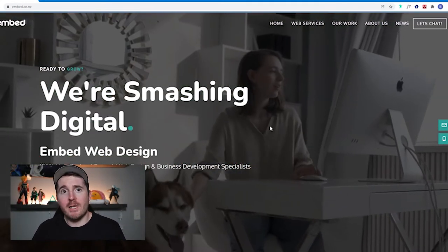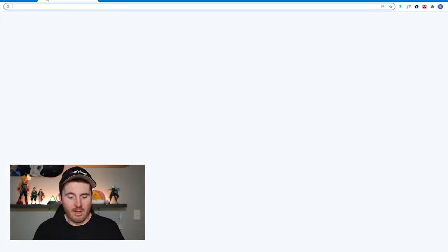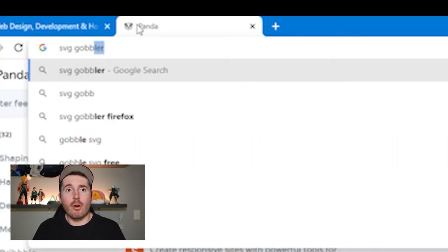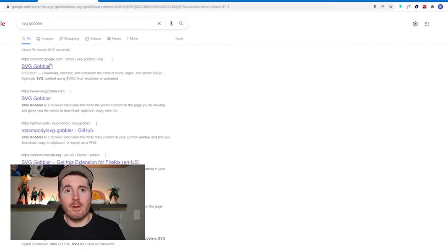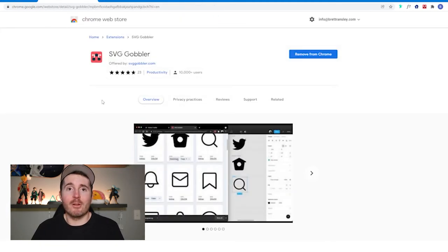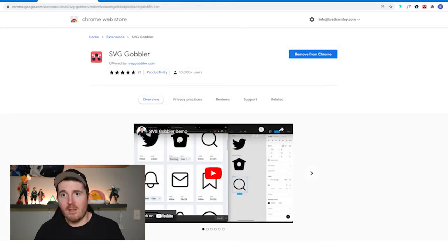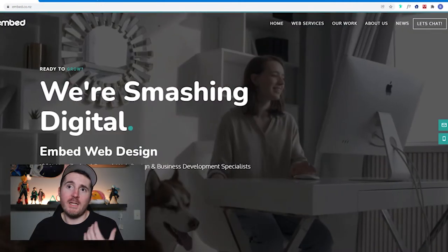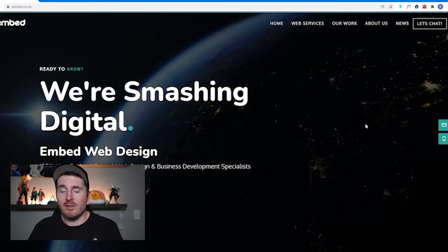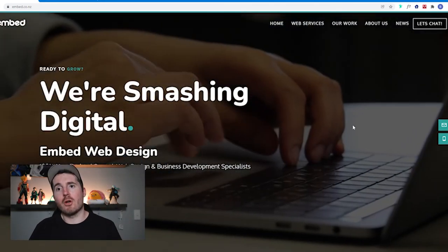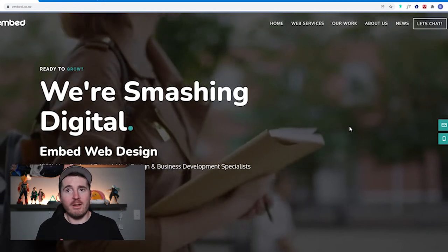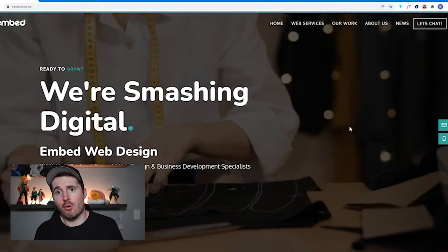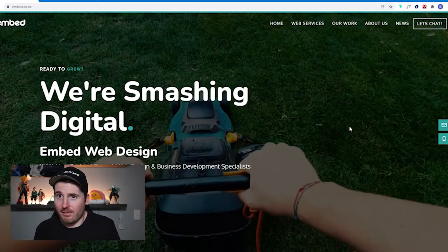I have already installed this but you can find it very easily by googling SVG Gobbler. It's just a Chrome extension you can add to any browser. What SVG Gobbler does is essentially go scan your entire website from top to bottom, find all the SVG images that are on the website, and automatically download and create a link for you.